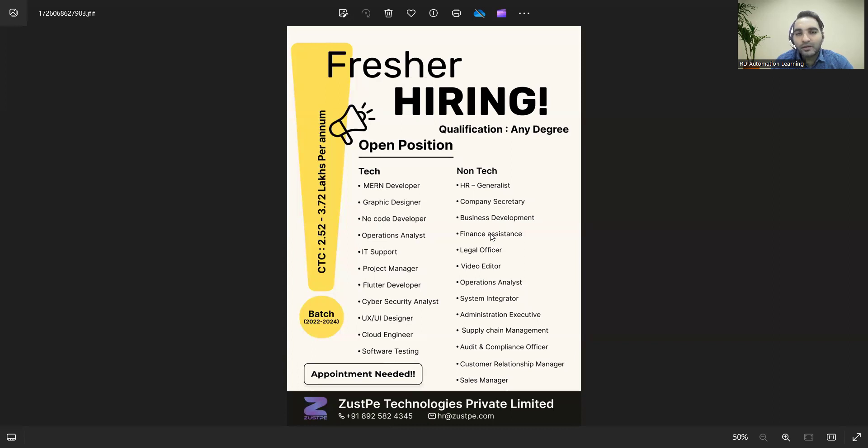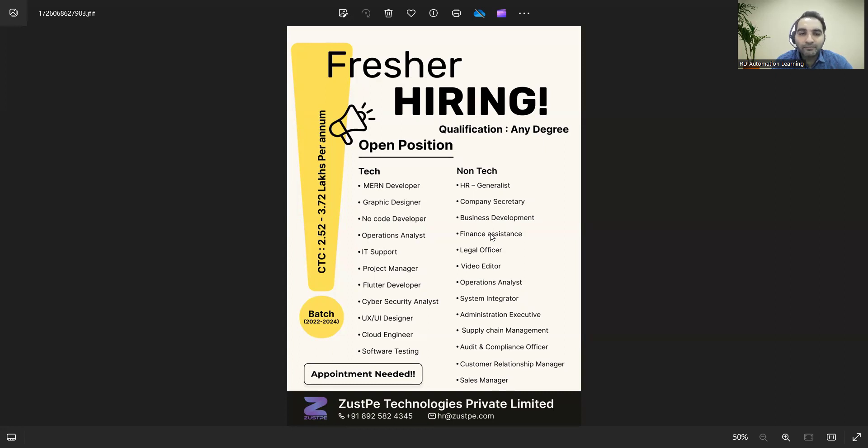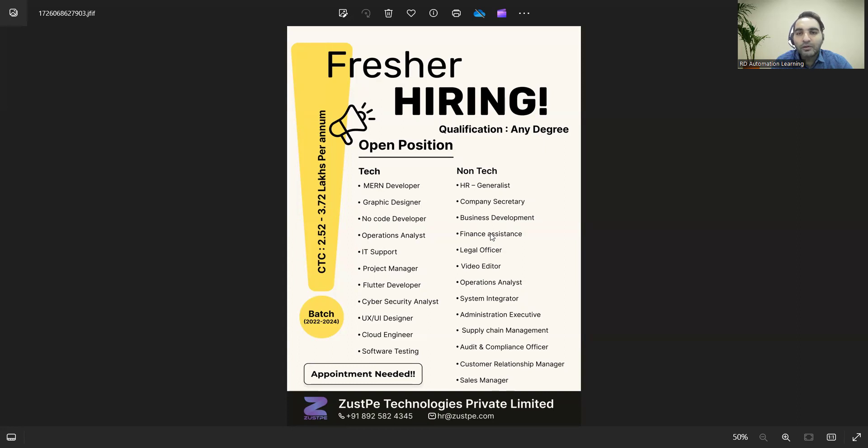The openings are in technical as well as non-technical roles. The CTC would be 2.5 to 3.7 lakhs per annum. Batch is 2022 to 2024 candidates can apply, and these are all the roles in which they are looking for freshers.